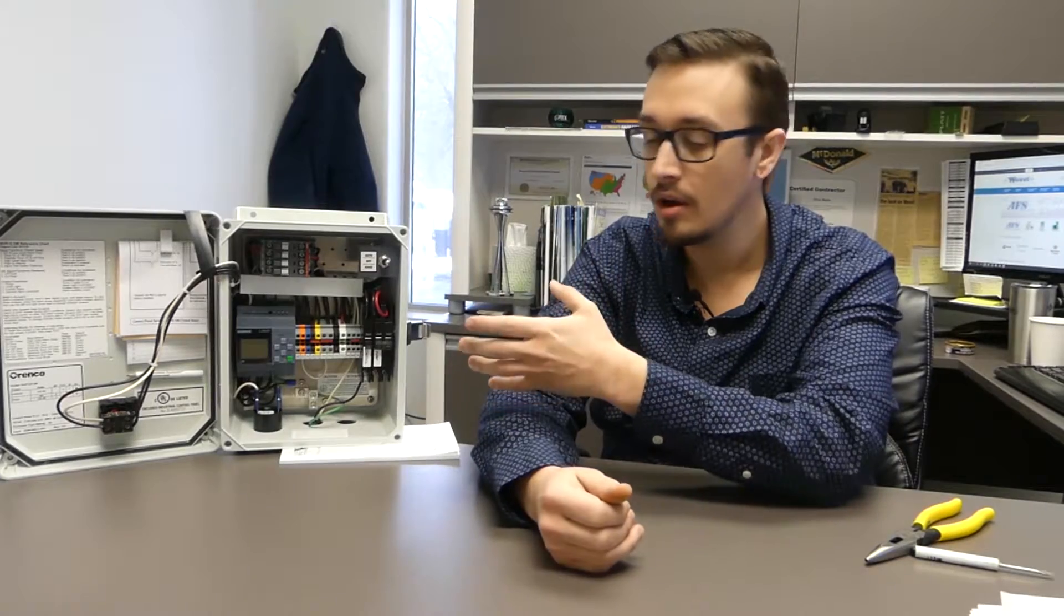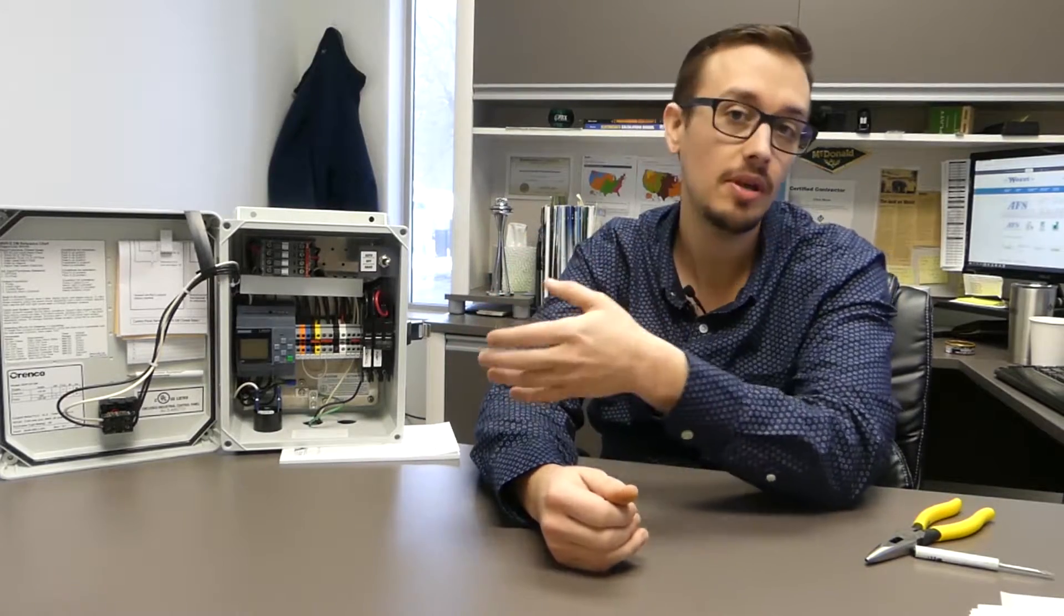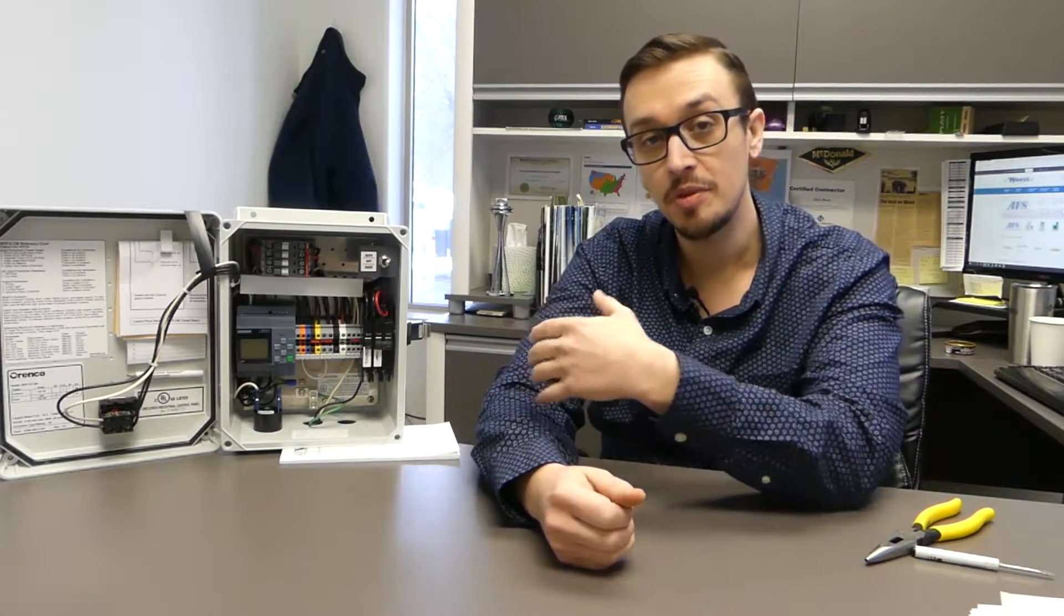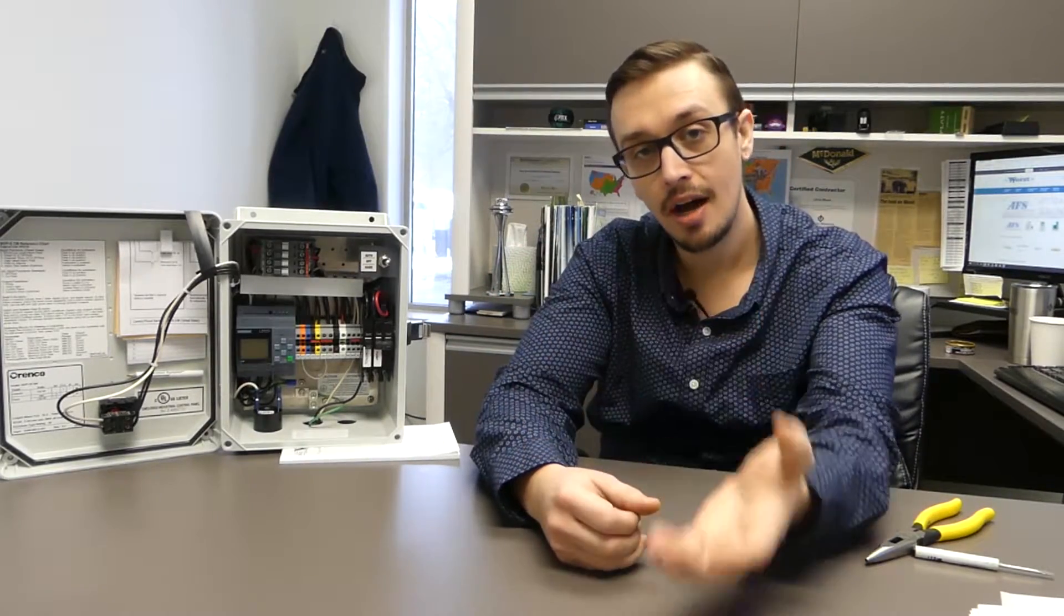Hey, welcome back to another great RCWorst video. Chris here, and today we're going to show you how to take a Renko MVP panel and change it from the default timed dose mode to the demand dose mode setting. So let's just jump right into it.